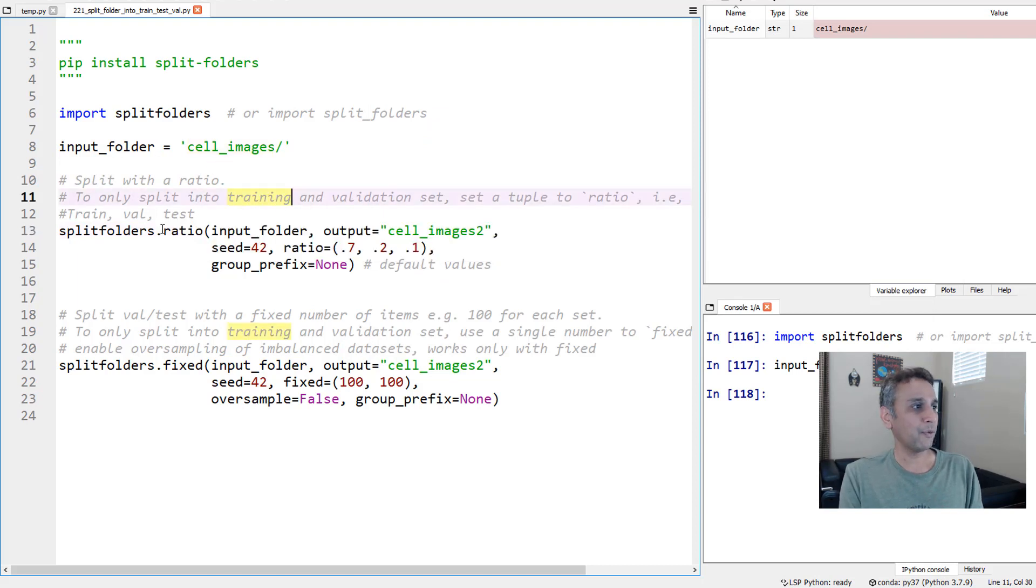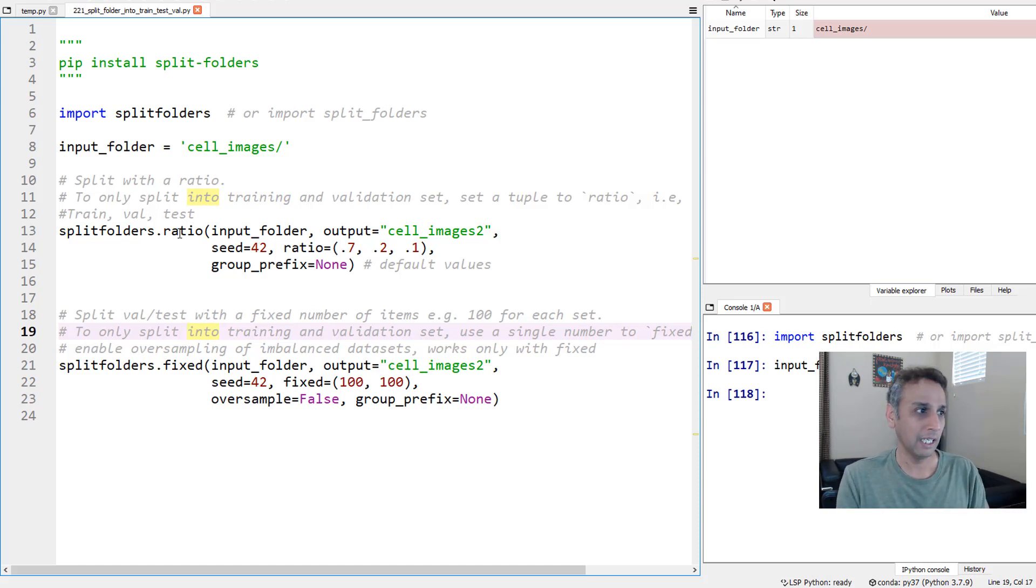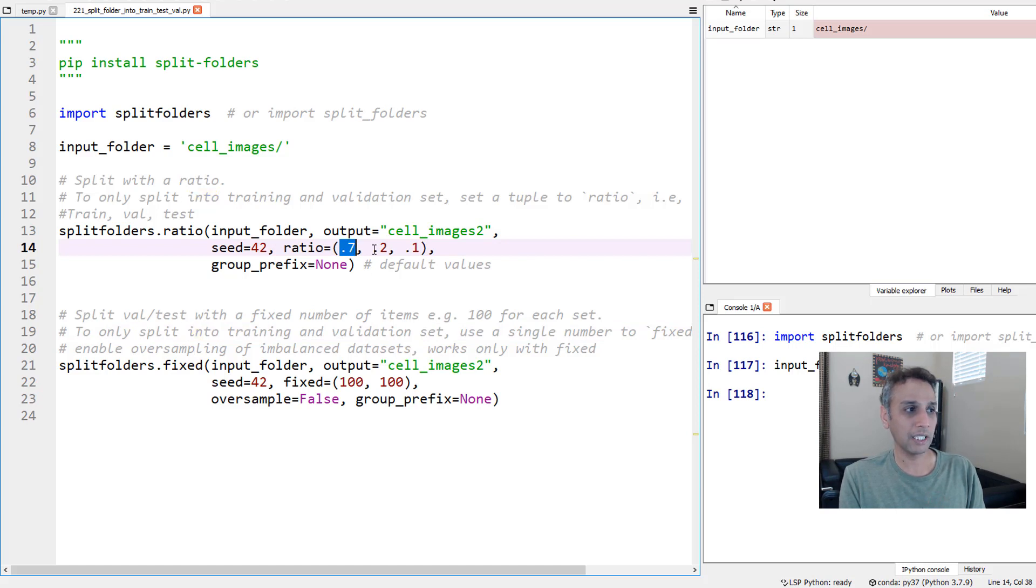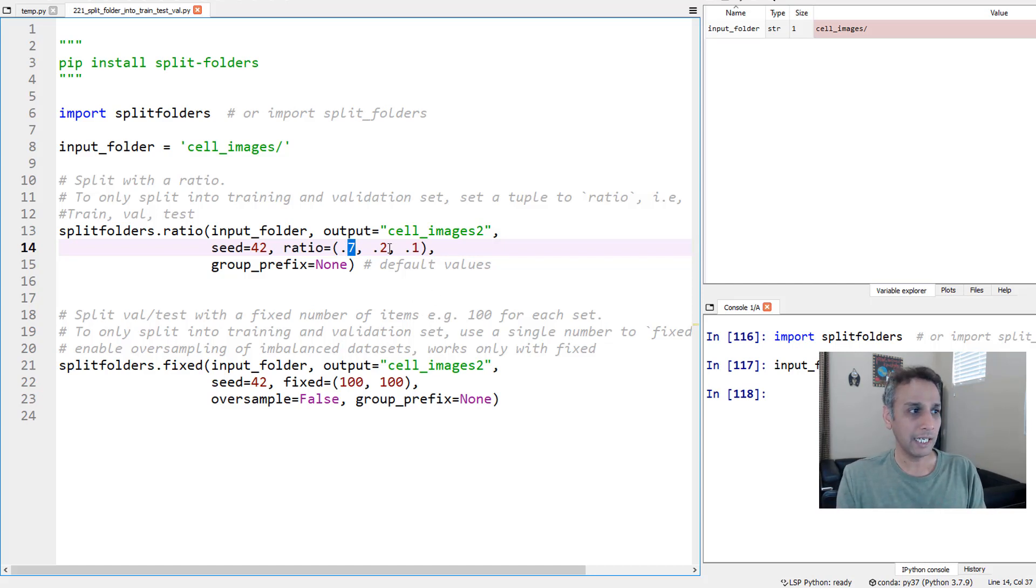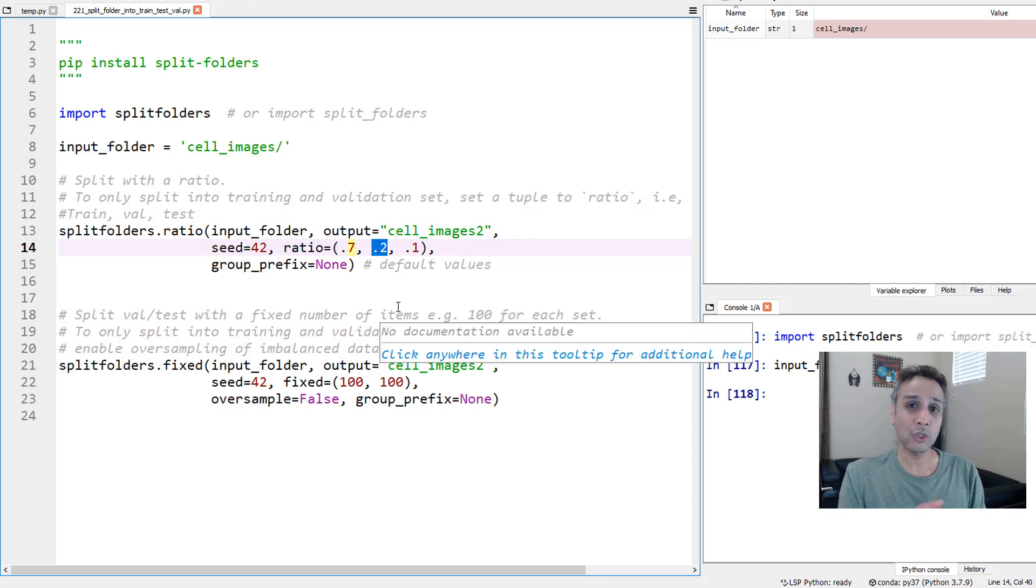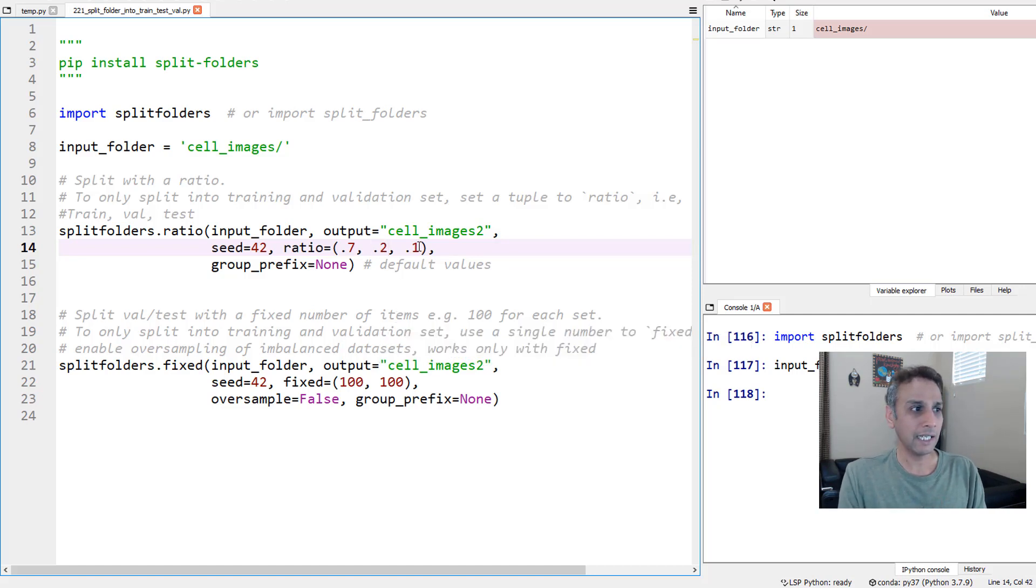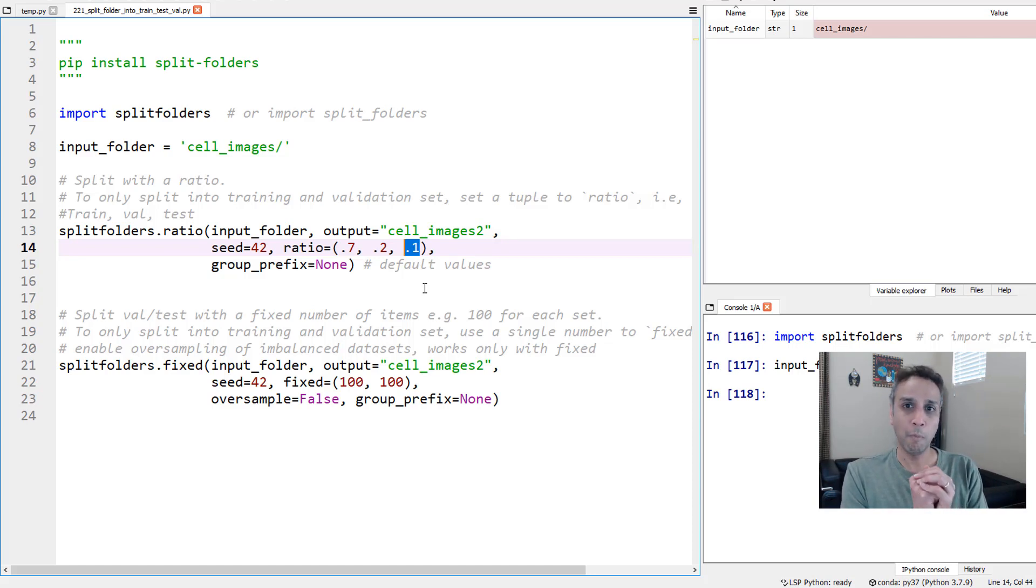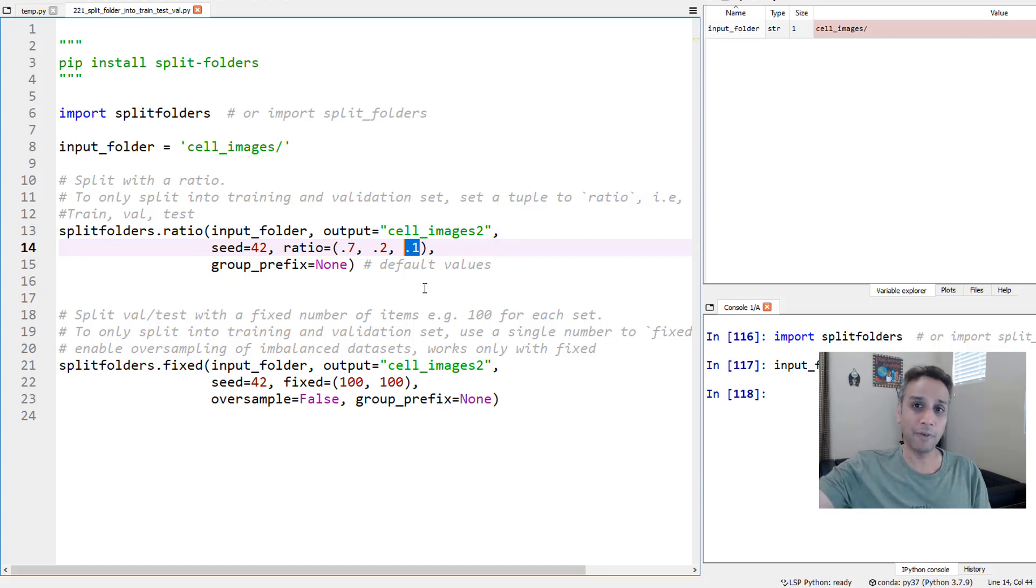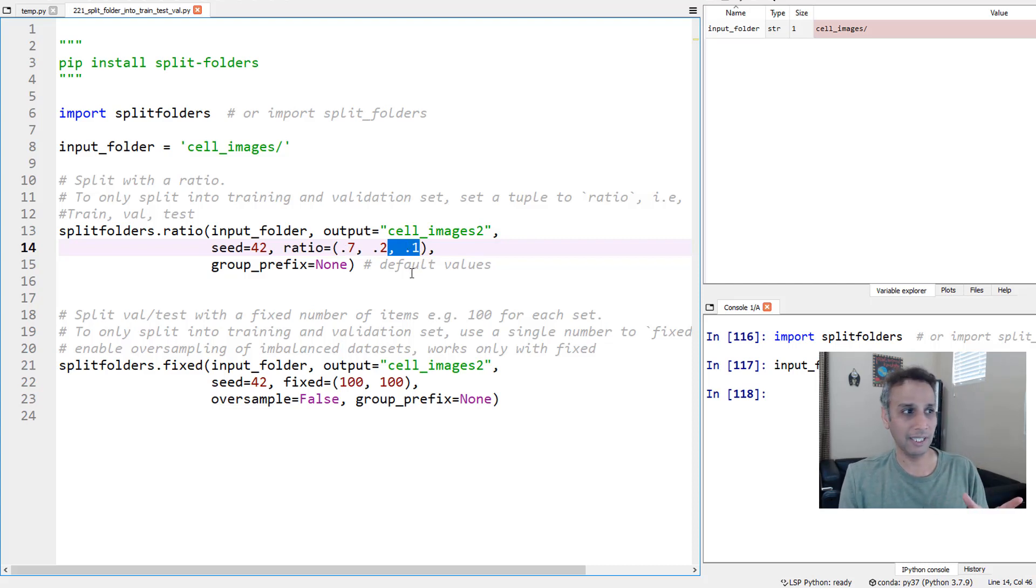The way you use this is splitfolders.ratio or splitfolders.fixed. Ratio means you're saying I want 70% to be training, 20% to be validation, 10% to be testing. That's what I define here: 70% training. The first one is training, the second one is validation, and the third one is testing. Just a quick reminder: training data is used to train and to update the weights. Validation data is used as part of your training, but only to validate after each epoch, and it reports the metrics after each epoch using the validation data. Testing data never gets used as part of your training at all. Testing data is something we use after the training is fully completed to test the completed trained model on our test data. Ideally, the test data should come from somewhere else, but if you want to split it, you can. You can only provide two, like 0.7 and 0.3, in which case it would be training and validation.